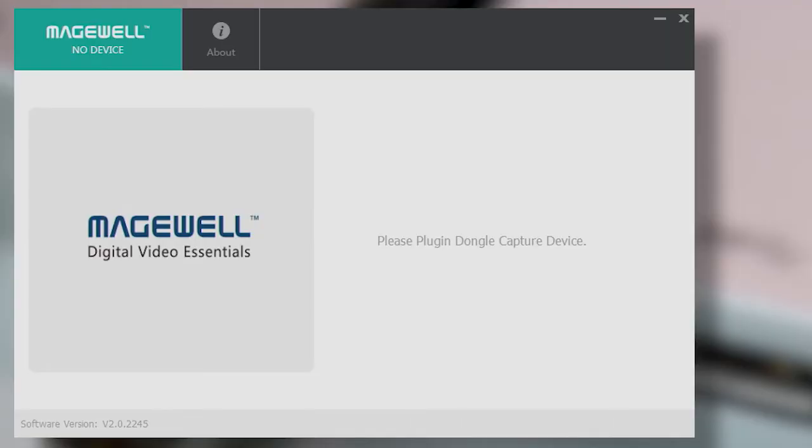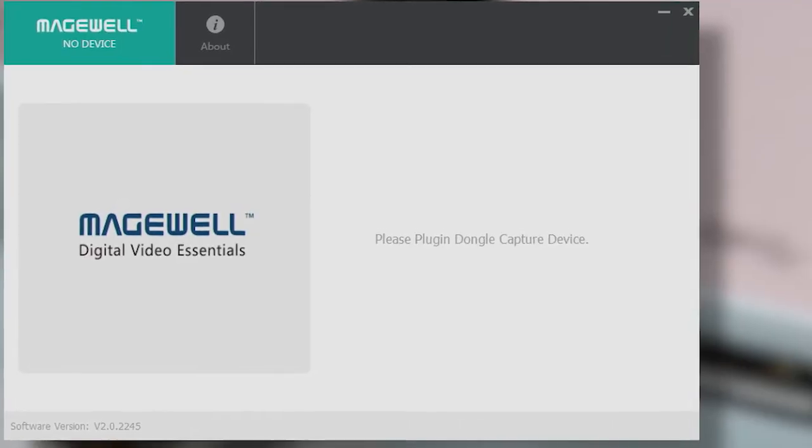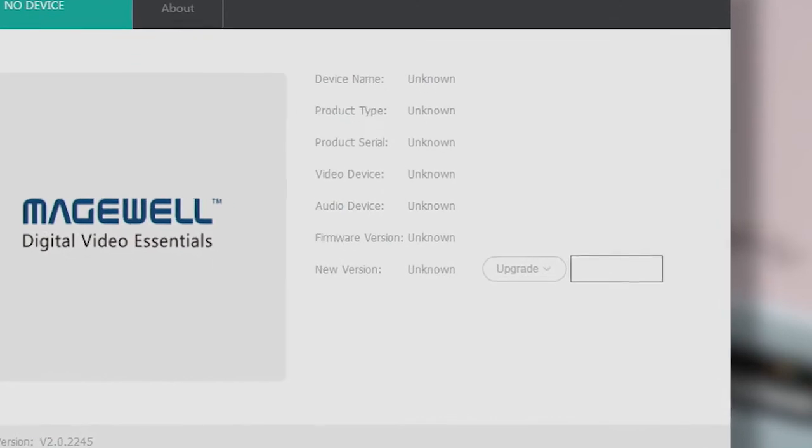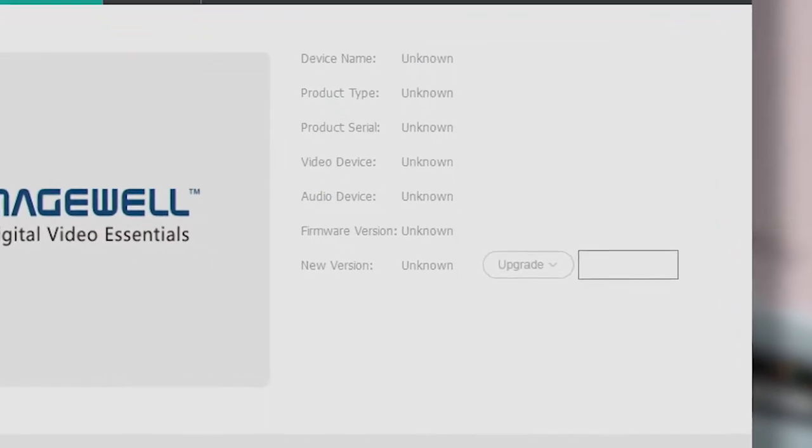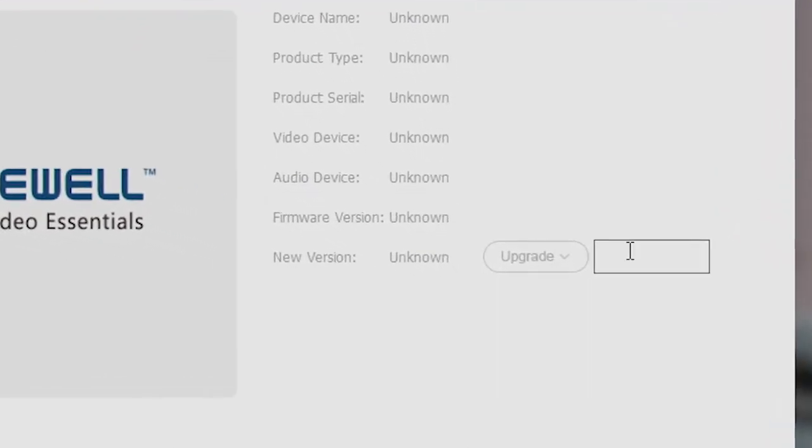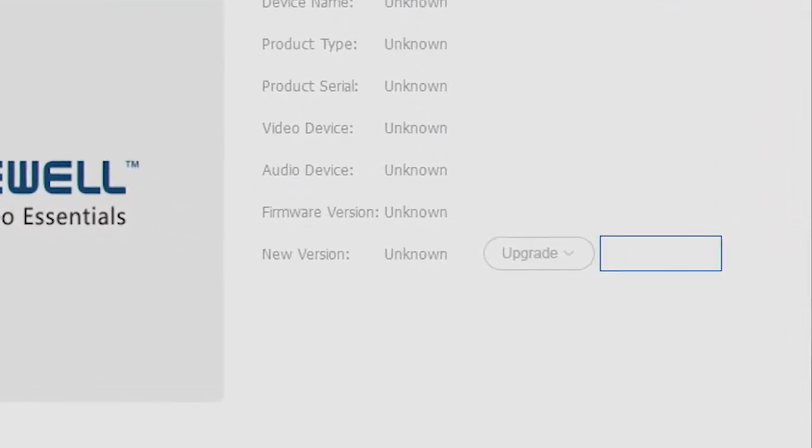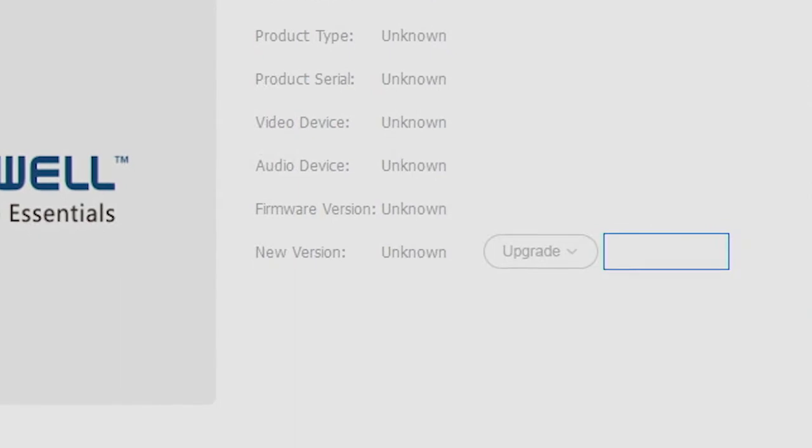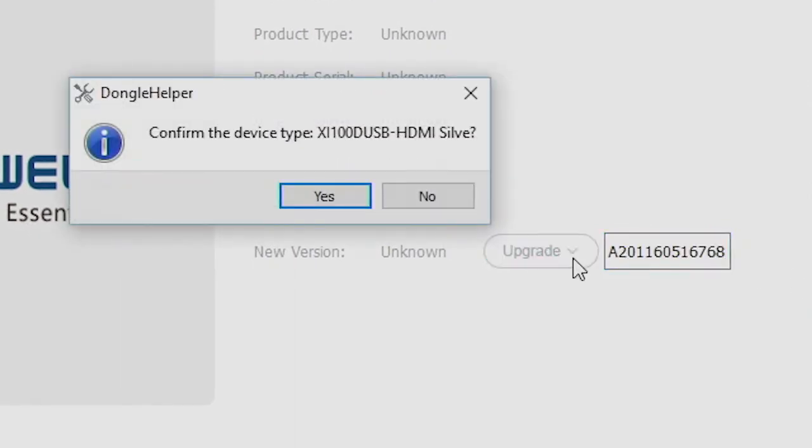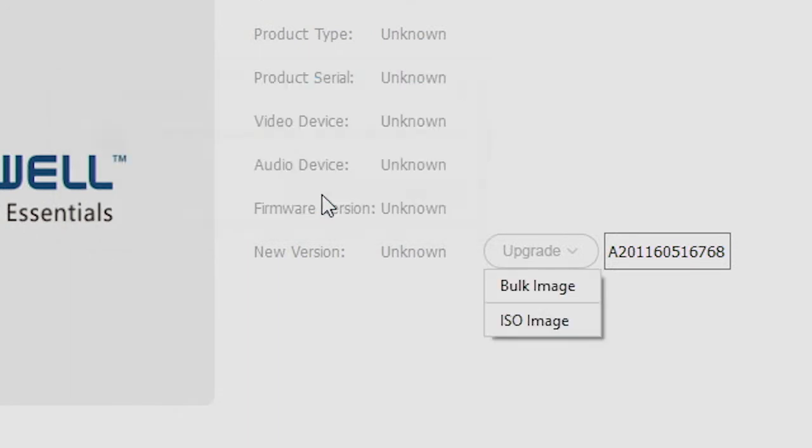If the Dongle's firmware is corrupted, and all the information shown appears as unknown, it may be possible to repair the Dongle by reinstalling the firmware in a more low-level way. And here, you must connect it to a USB 2 port.